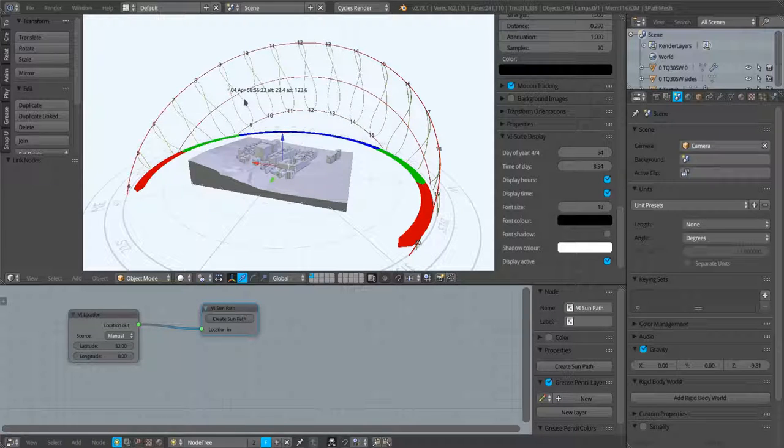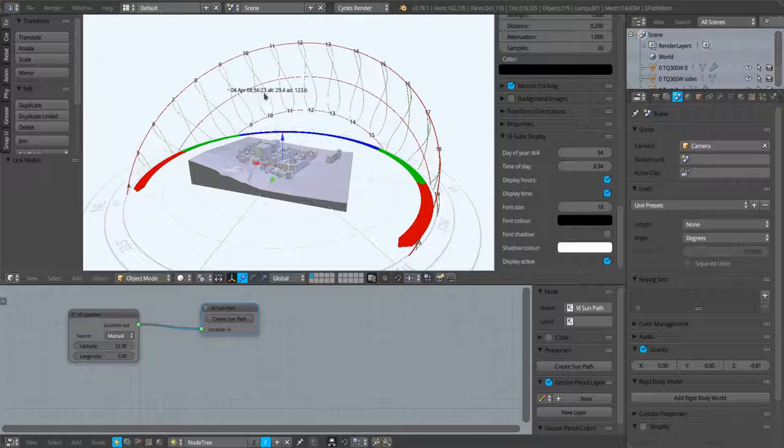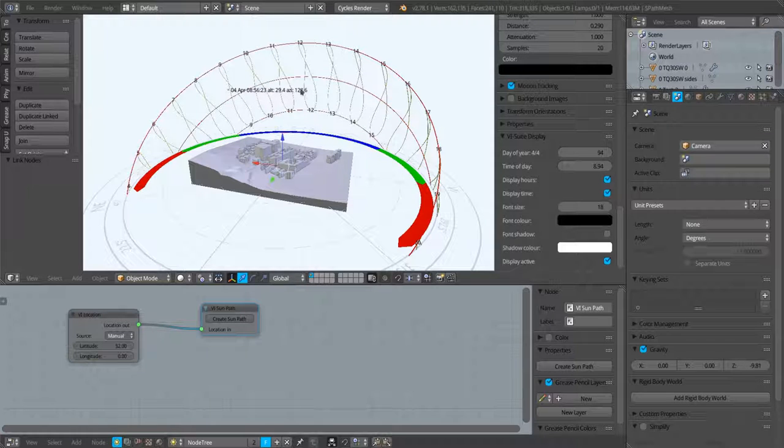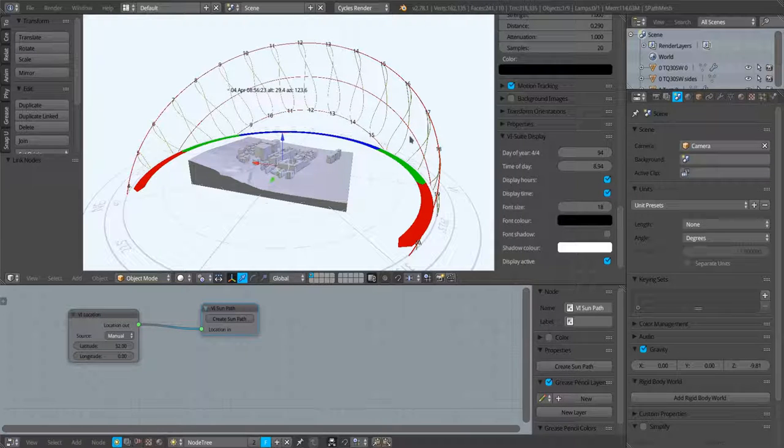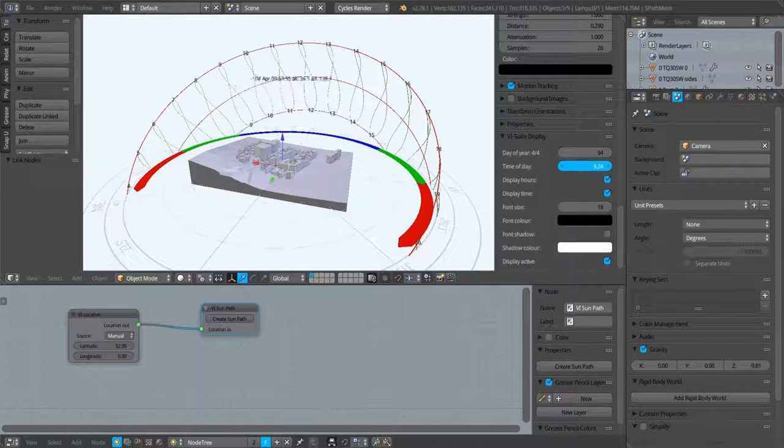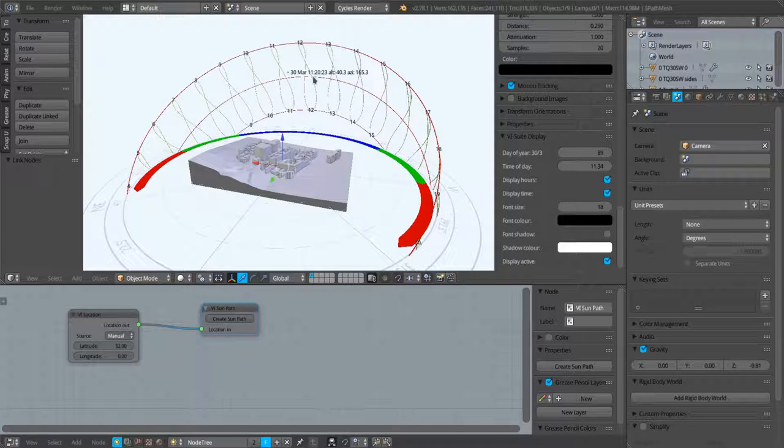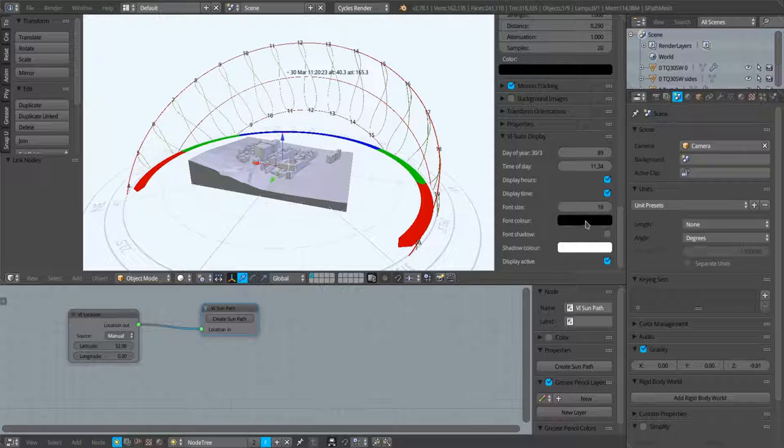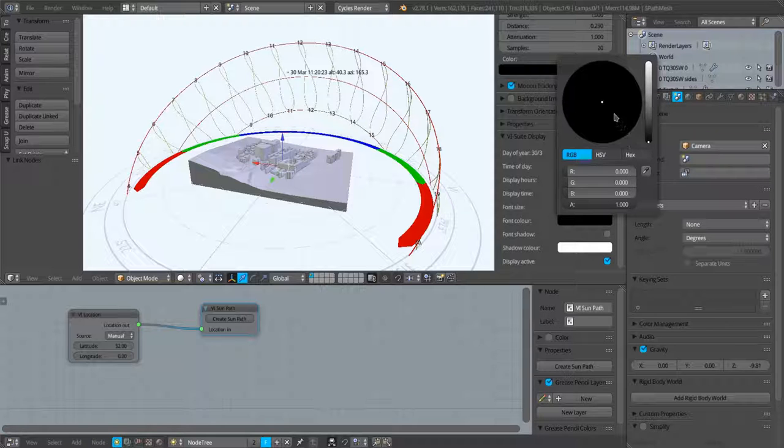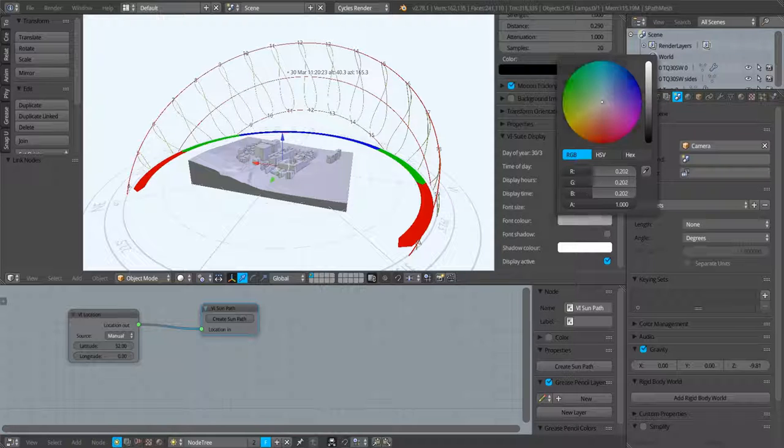We can also display the date, the time, and the altitude and the azimuth of the sun for whatever time and whatever day we choose. That is another new feature in version 0.4.